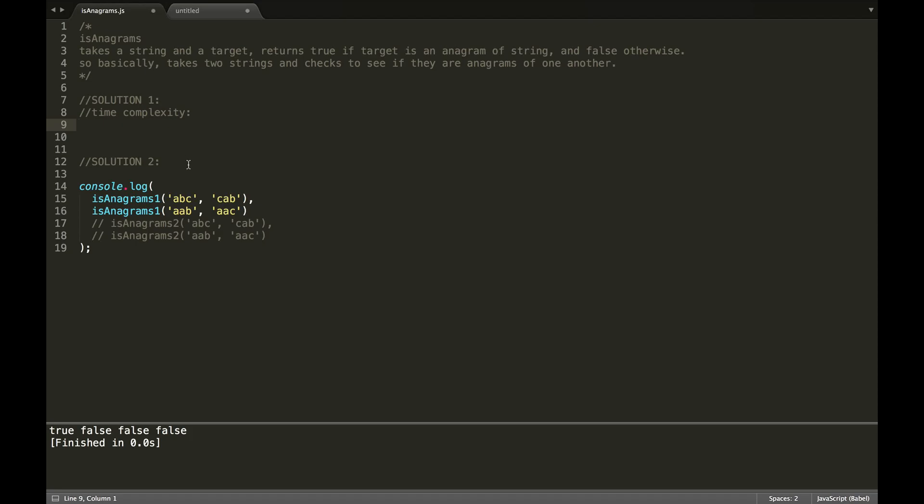Okay, hi guys. So I'm going to show you how to write a function that checks to see if two strings are anagrams of one another.